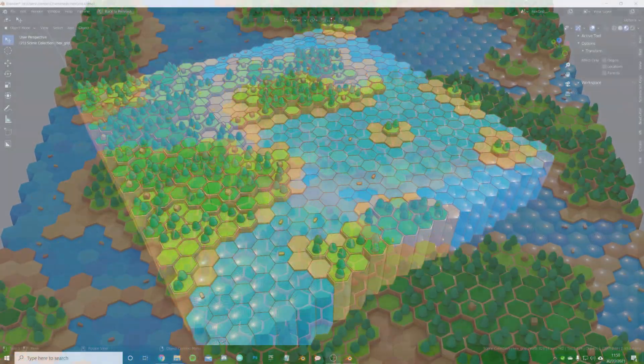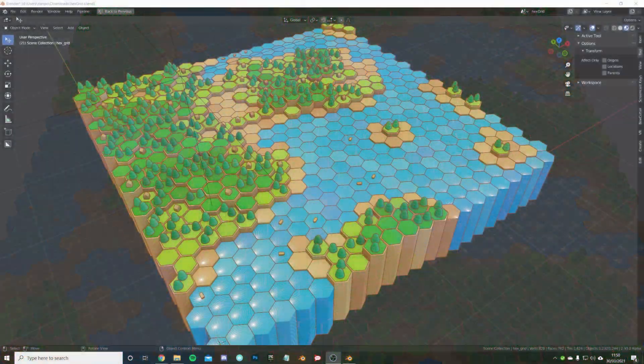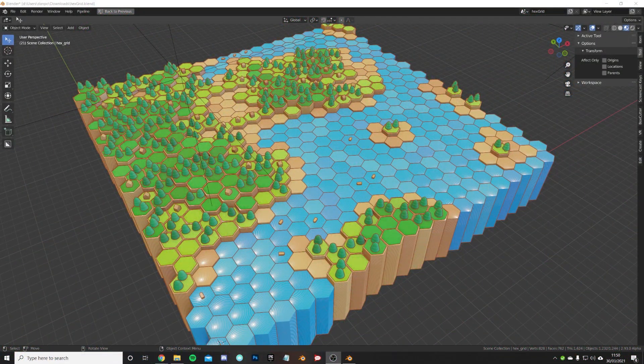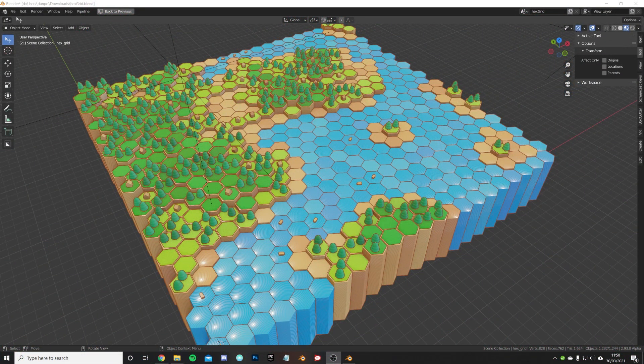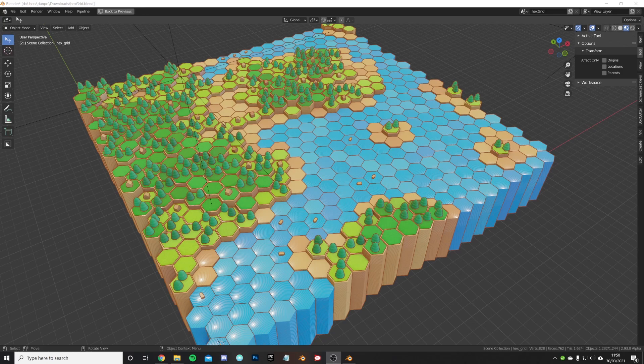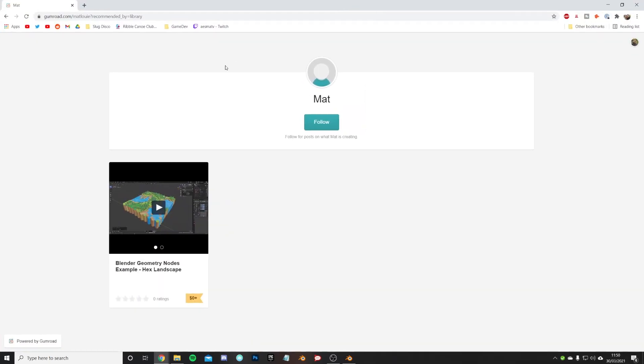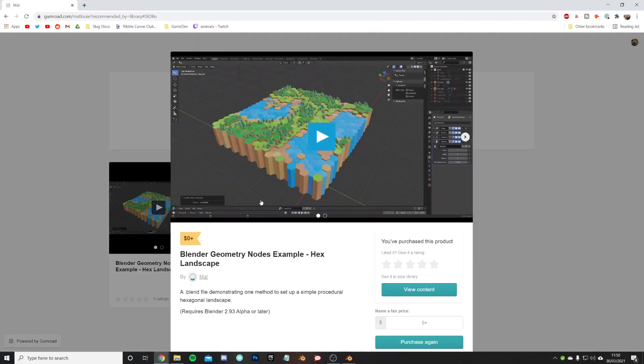Hey everyone, in today's video I'm going to be doing a little showcase on this nifty blend file you can get for free over on Gumroad. If you head over to the link in the description below, you will find this Blender geometry nodes example hex landscape.